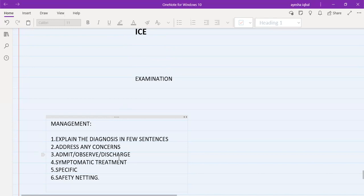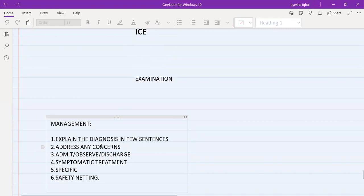If you provide management for musculoskeletal pain but the patient is still worried and you haven't addressed their concern, you will only get two marks in management instead of four. You must address the patient's concerns at all costs. After that, the third step is admission, observation, or discharge — you need to decide and inform the patient accordingly.